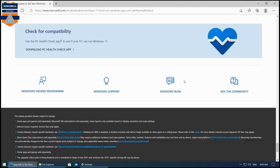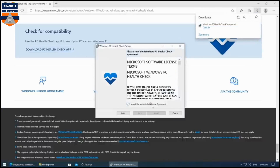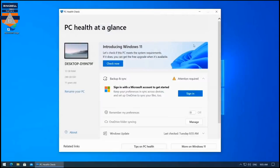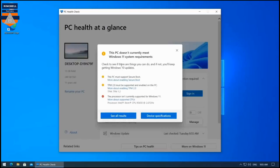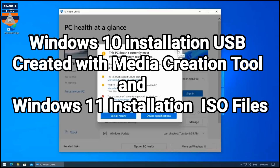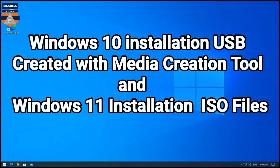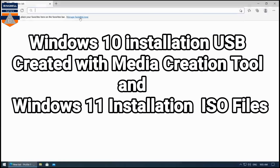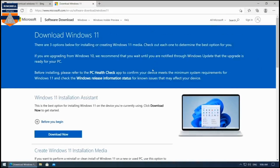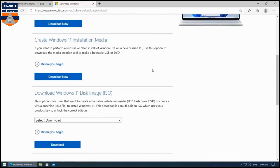Close the window and check the PC Health compatibility tool again — it will again show the message that the PC doesn't currently meet Windows 11 system requirements. So how can you override the system hardware requirement? I'm going to do that using a Windows 10 installer USB created with the Media Creation Tool, combined with the Windows 11 installation files, to override and install Windows 11 on an older PC.